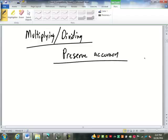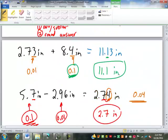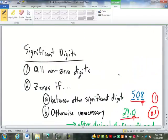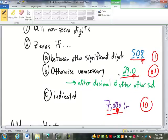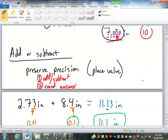Do you remember from Friday what accuracy is — how we measure accuracy? Accuracy is the number of significant digits. So if we're looking at this number here, it has three significant digits — an accuracy of three significant digits. It looks like all of these have an accuracy of three significant digits. So when I multiply or divide, I'm preserving that accuracy, or the number of significant digits.